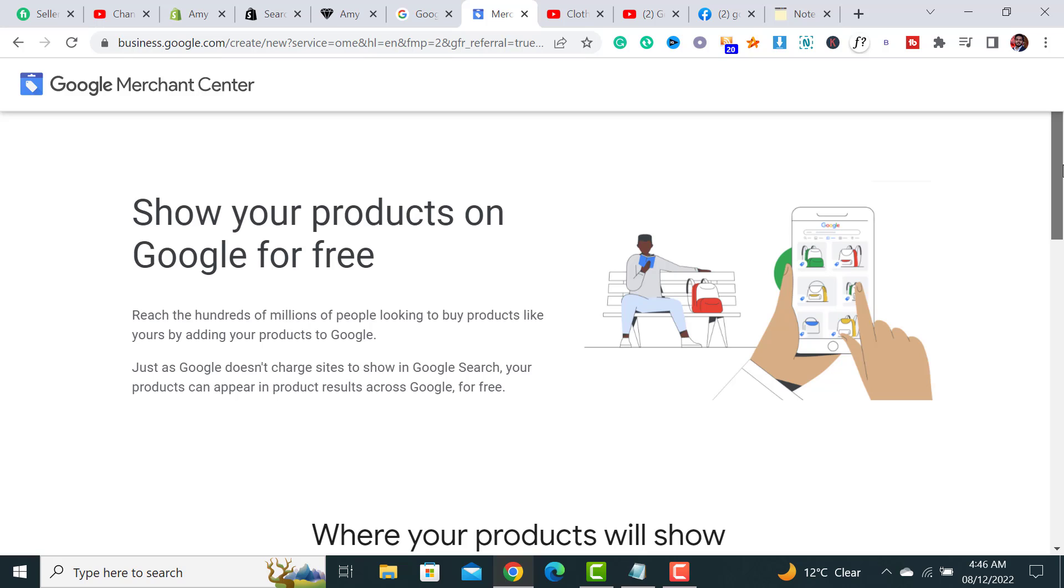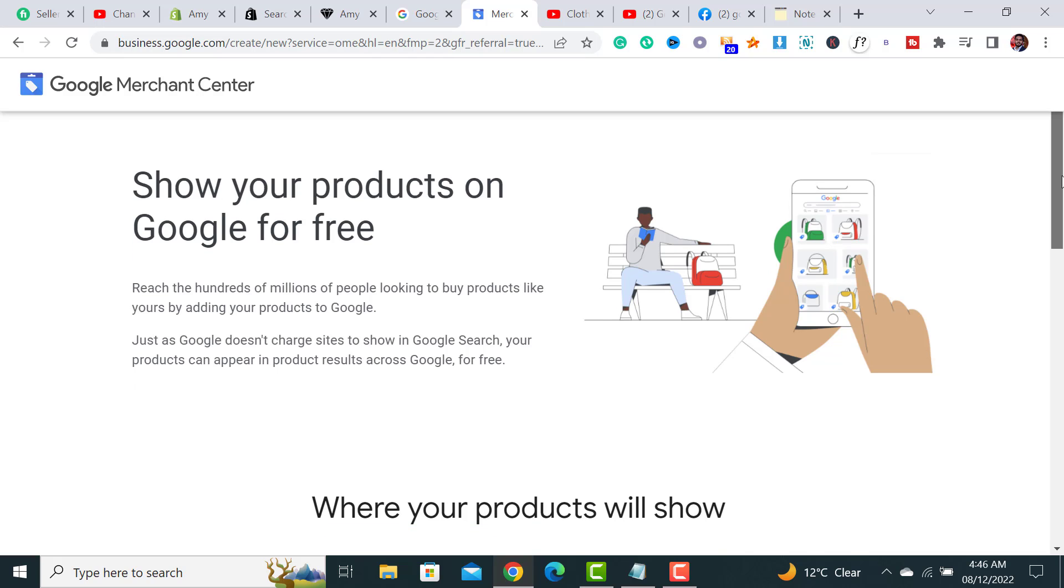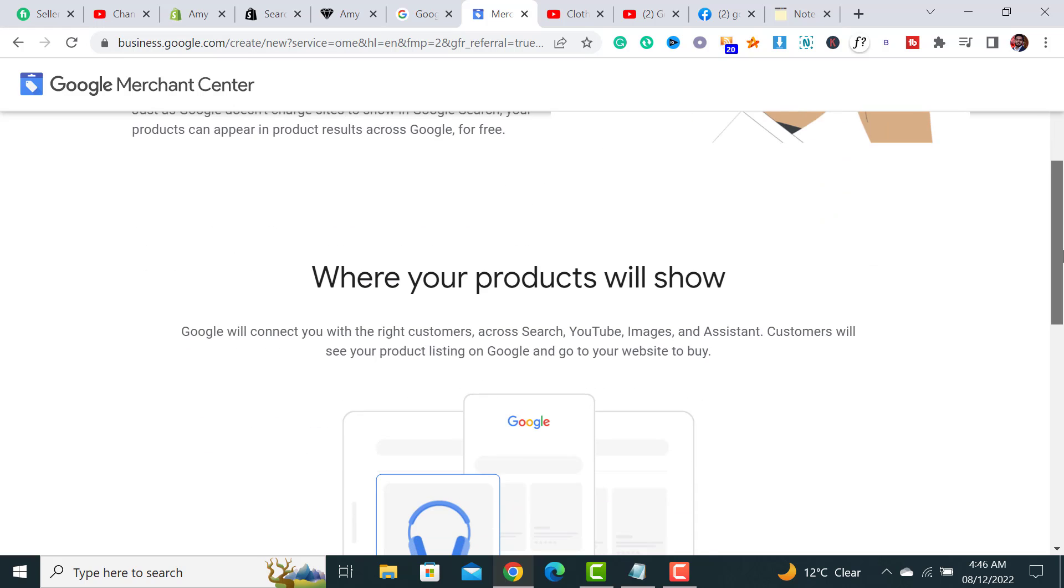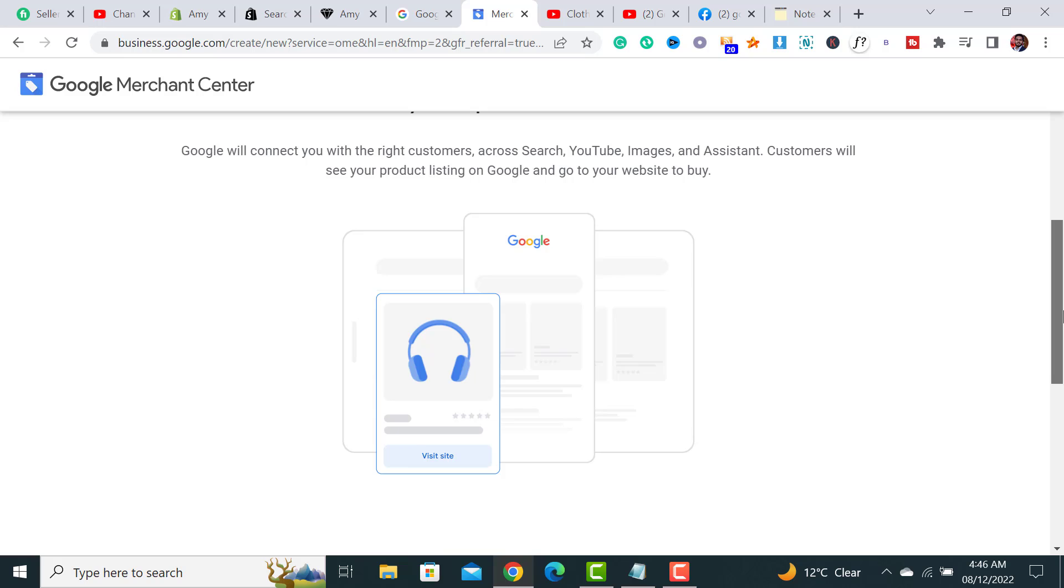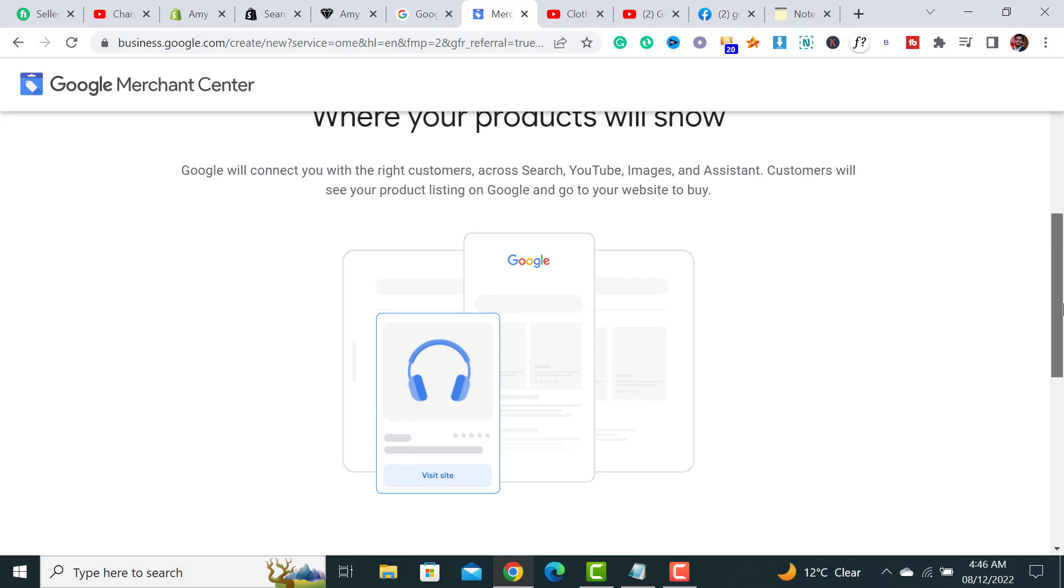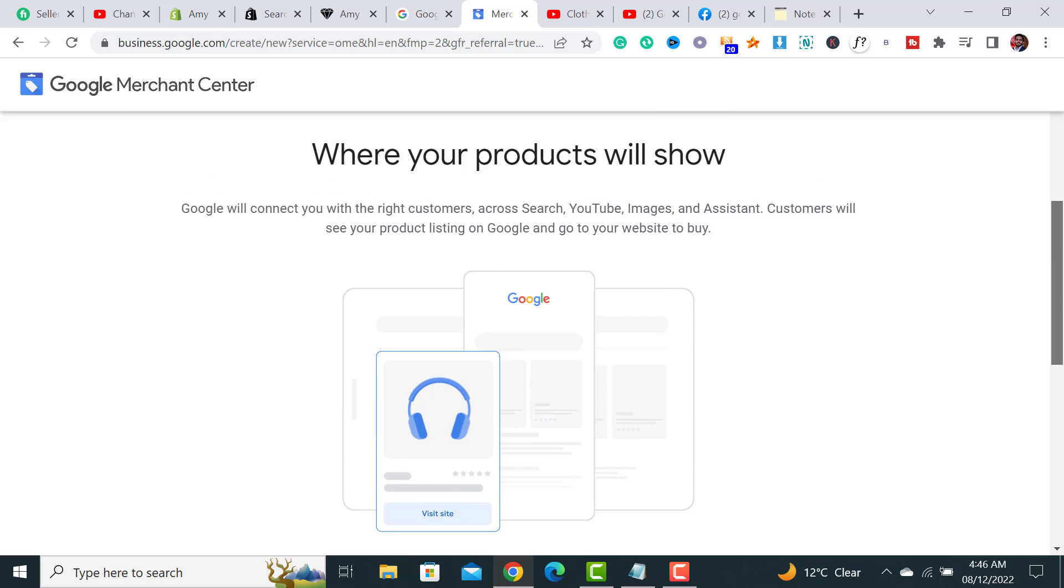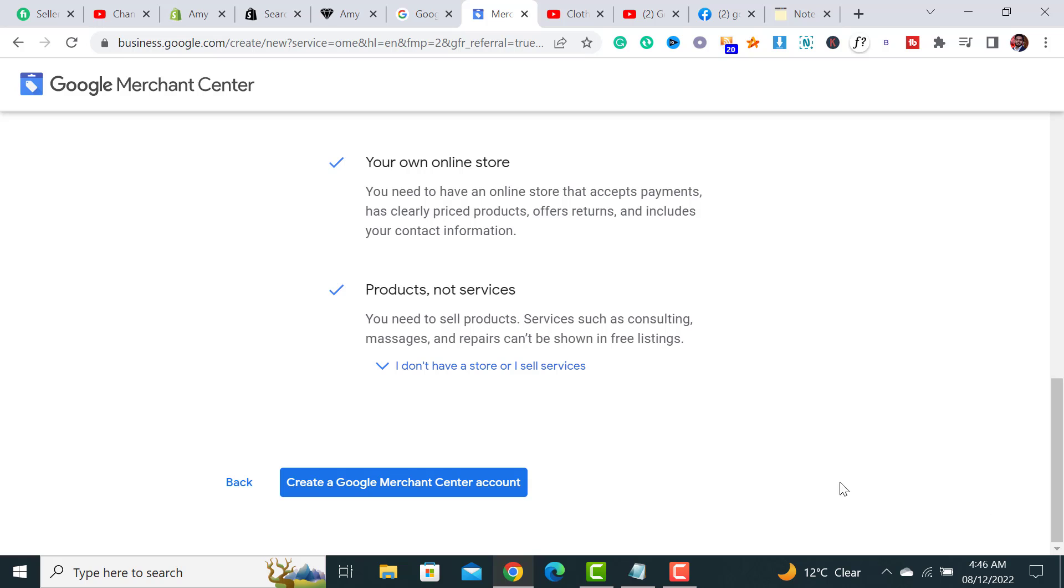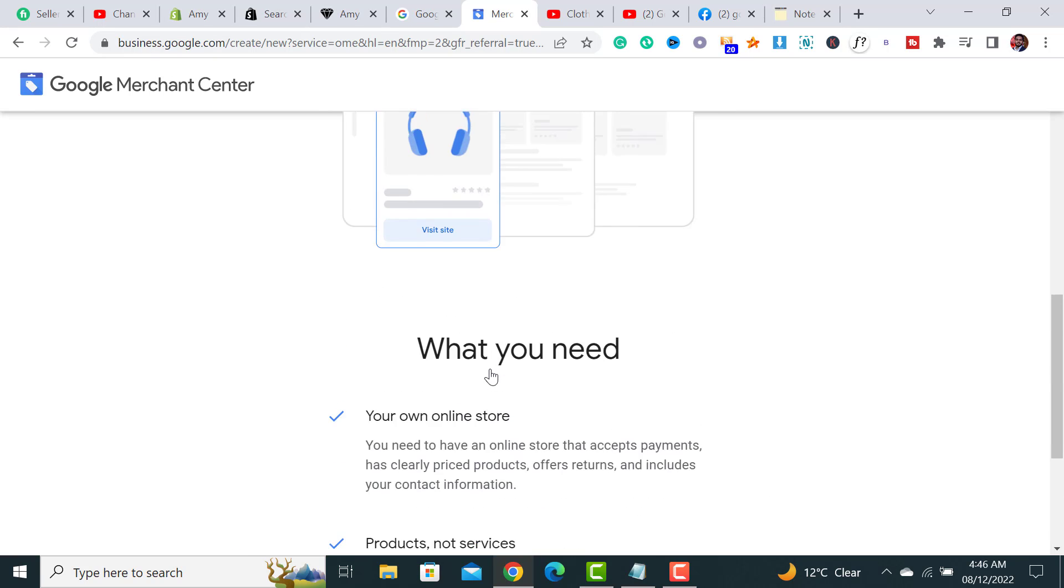But in most cases, people usually sign up for Google Merchant Center to run Google Ads - paid ads. So let's start proceeding to the next step.